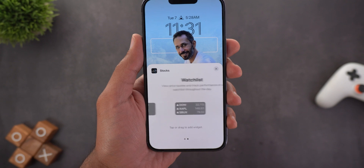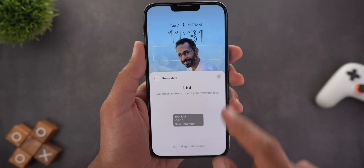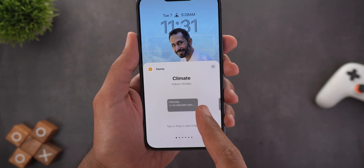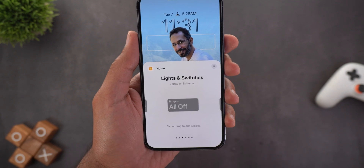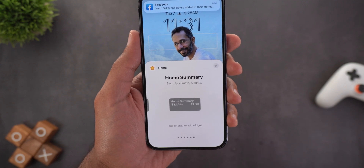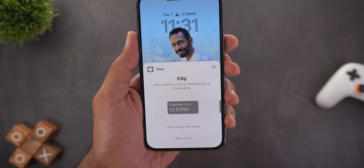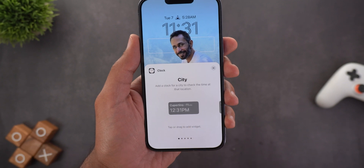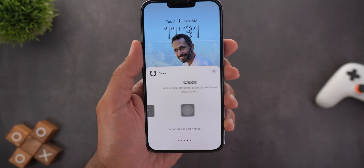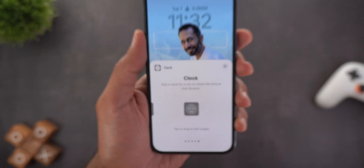For stocks you have only two options. Next you have reminders, which gives only one widget, and then news. For home you have indoor climate, a smaller climate widget, lights and switches, security, a smaller security widget, and home summary. For fitness you get only one option for now. For the clock you can add a different city's time, multiple cities with the world clock, a next alarm widget, an analog clock for a city, and a smaller digital city clock.